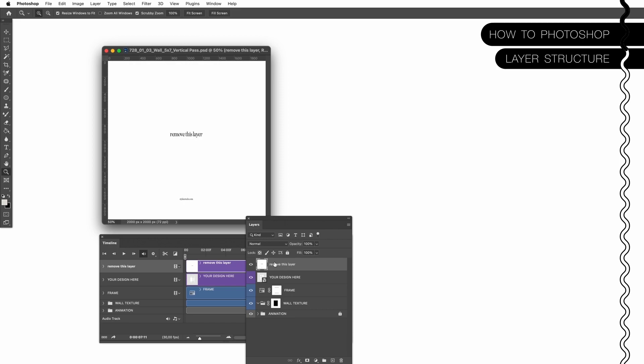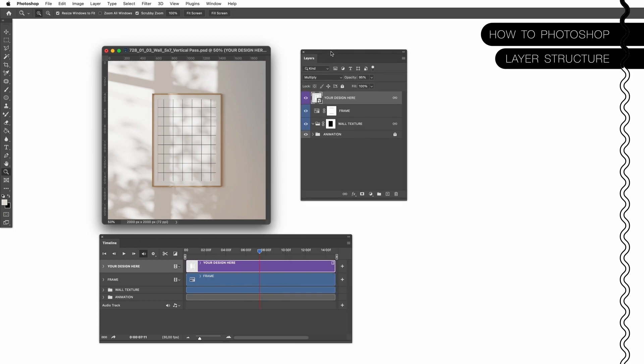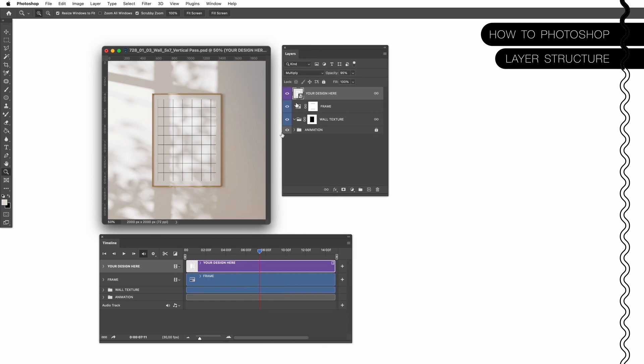The layer panel is basically a mirror of the timeline and vice versa. So when you put this down here you can see it's basically exactly the same. If I remove this first layer, which I will do now because I don't need it, you will see the same exact thing happens in the timeline.